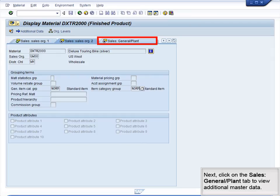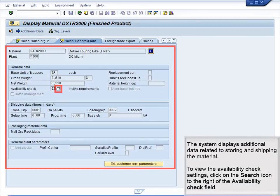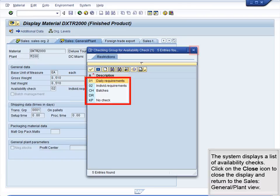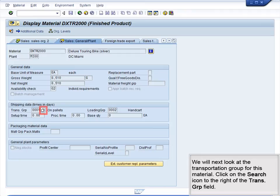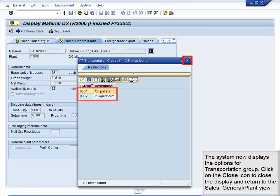Next, click on the Sales General and Plant tab to view additional master data. The system displays additional data related to storing and shipping the material. To view the Availability Check settings, click on the Search icon to the right of the Availability Check field. The system displays a list of Availability Checks. Click on the Close icon to return to the Sales – General and Plant view. To view the Loading Group data, click on the Search icon. The system now displays the options for Transportation Group. Click on the Close icon to close the display and return to the Sales – General and Plant view.